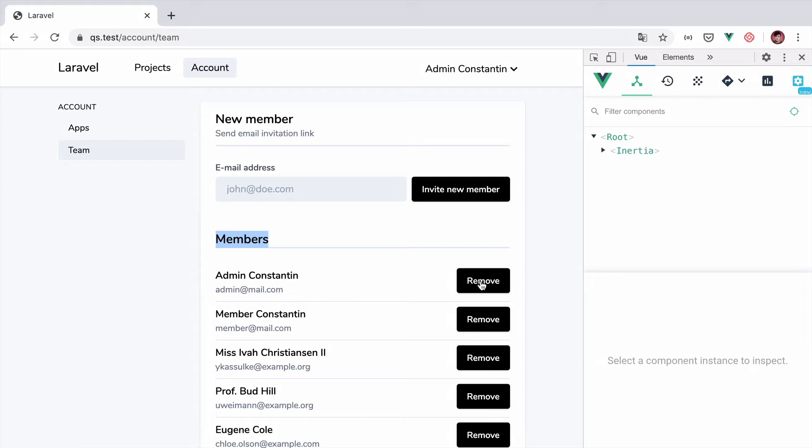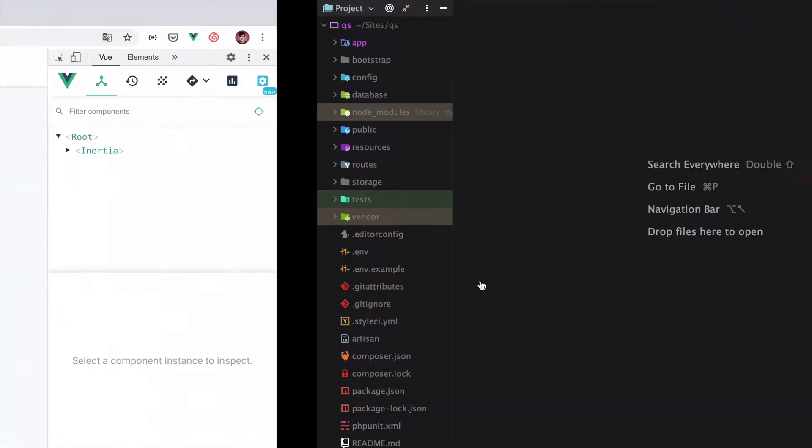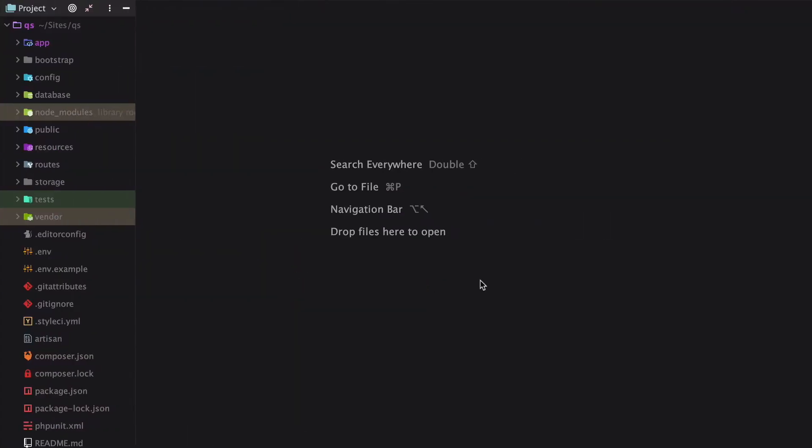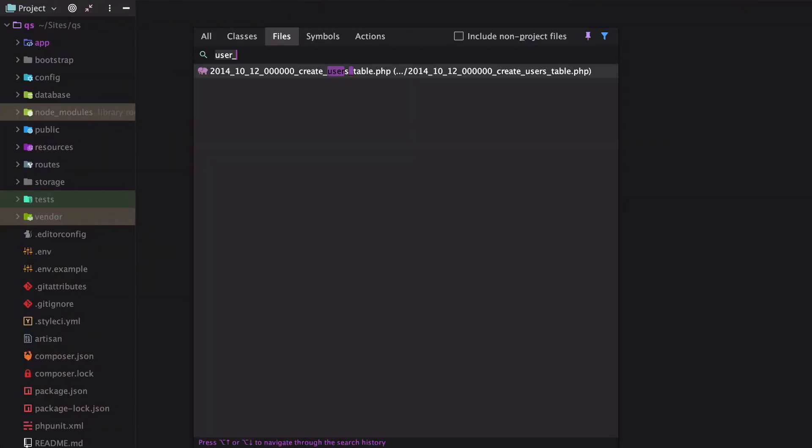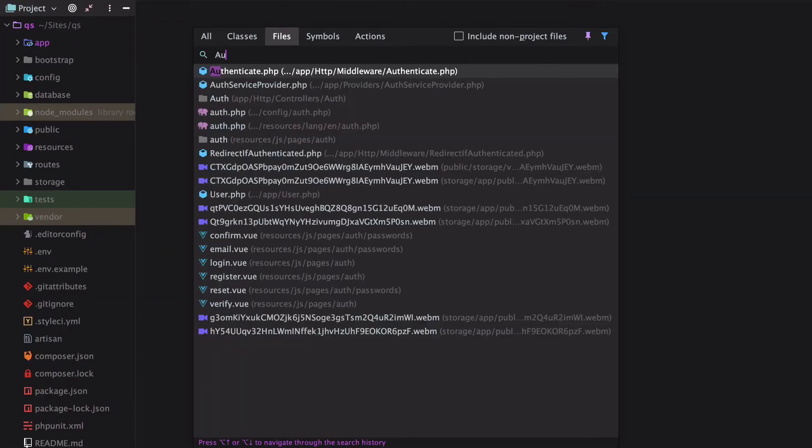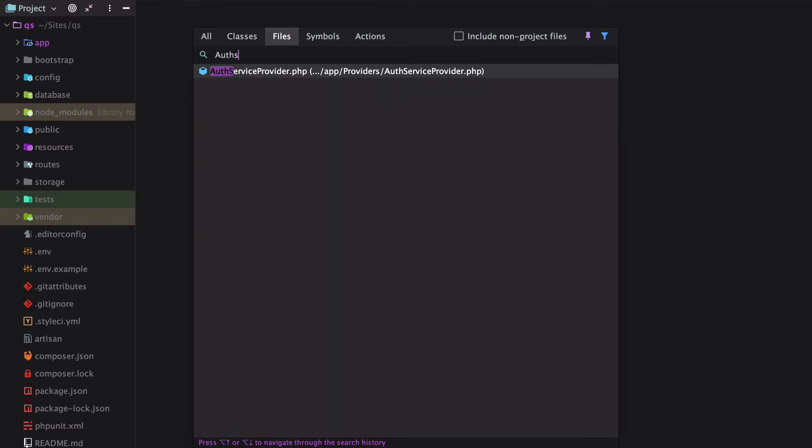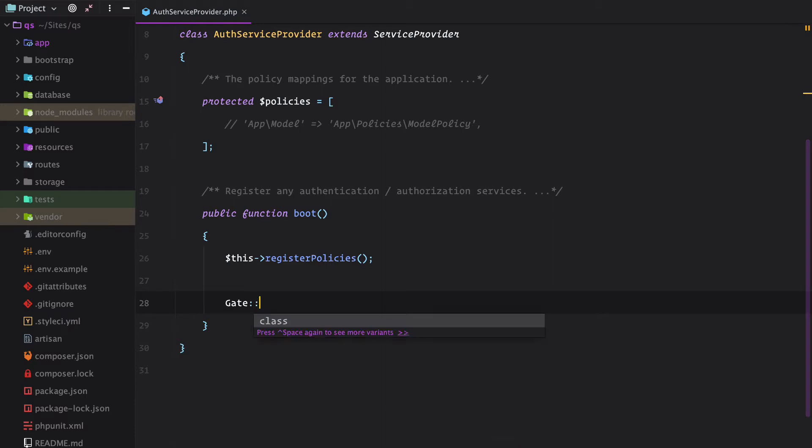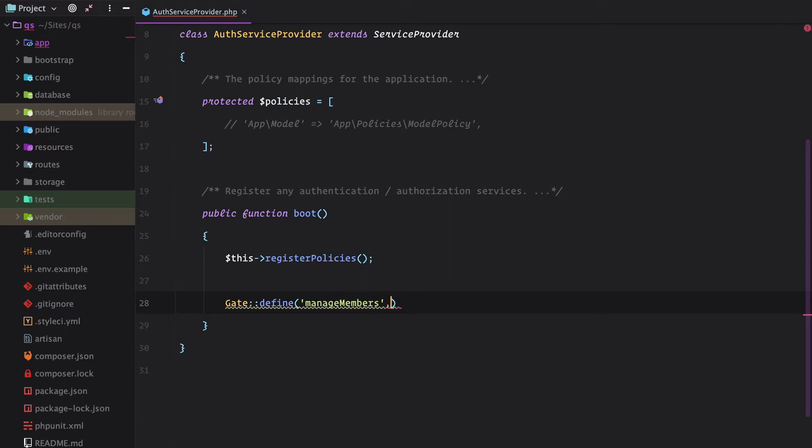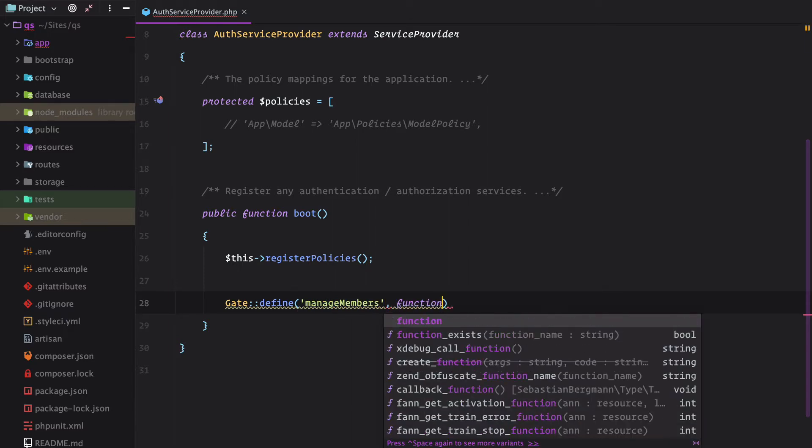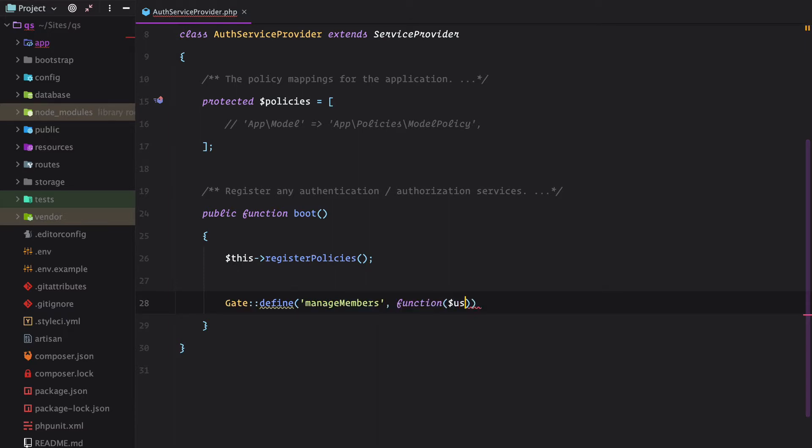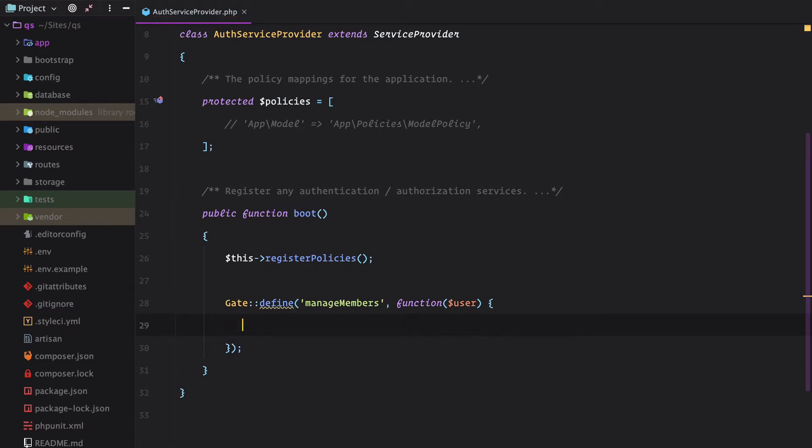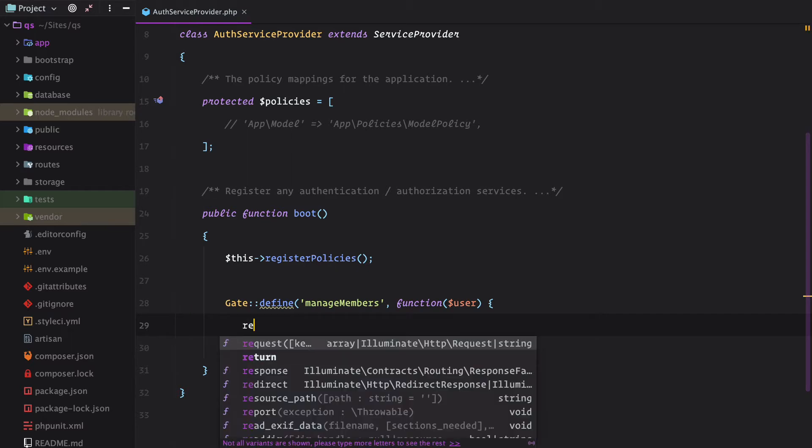To start, let's create a gate in our auth service provider that checks if the current user is the account owner. So we need to define a new gate. Gate define. Let's call it manage members. And it needs to return whether the current user is the owner.